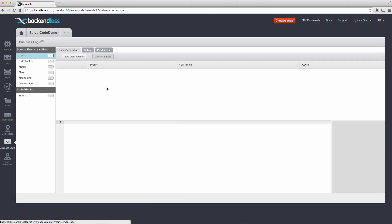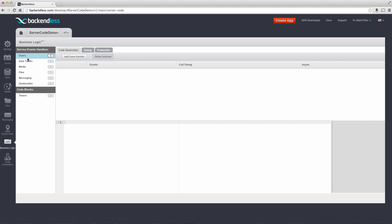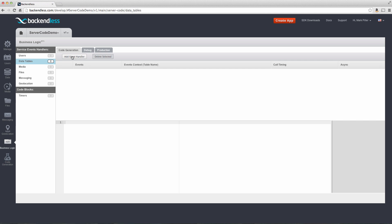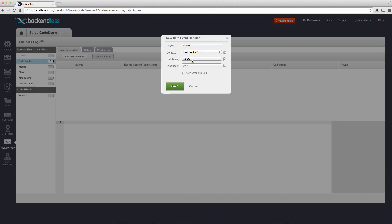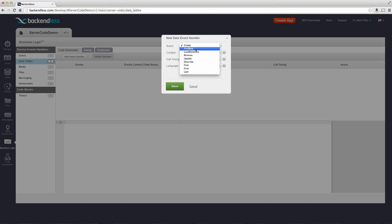Switching back to business logic, and we're going to use code generation. So notice here, there's a bunch of different categories, one for each of the services that Backendless provides. Since we are going to be adding custom code for a data table, we're going to select data tables. And here we will register an event handler. An event handler includes a bunch of different events. In fact, for every API that Backendless supports for data service, there's going to be a corresponding event right here.